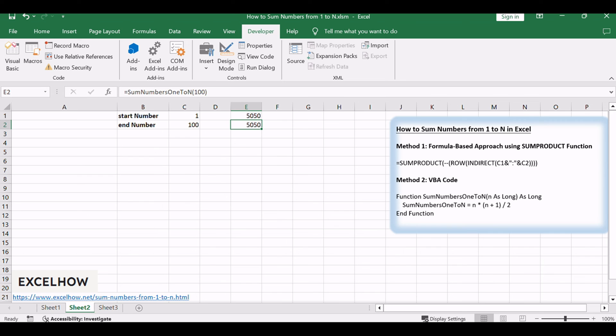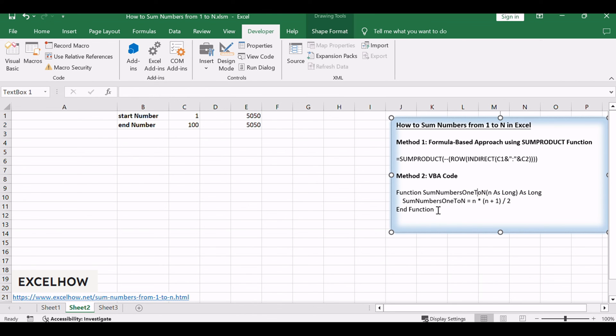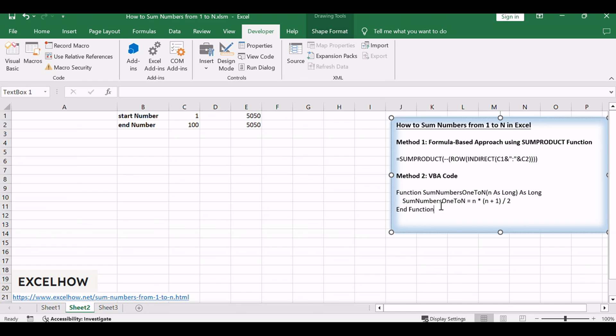This method provides a concise and efficient way to handle summation tasks programmatically within your spreadsheets. If you found these formula and VBA methods helpful in efficiently summing numbers from 1 to N in Excel, consider subscribing for more insightful tutorials.